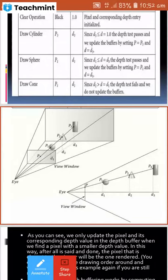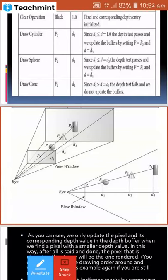The cone's depth test will fail because D2 is greater than D1. The sphere's depth value is less, so the cone's depth value — being greater — means the depth test fails. The buffer will not be updated for the cone. The depth buffering technique stops here for that pixel. This is the summary of how depth buffering works step by step.